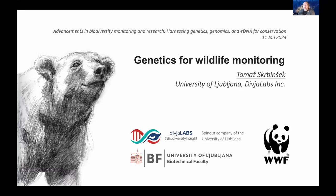Thanks to WWF for organizing this and for the invitation. I'll be talking about using genetics for wildlife monitoring. Molecular genetics is one of the most rapidly advancing fields of science, and it's revolutionizing many aspects of our life. For monitoring wildlife, it's one of the most efficient tools we currently have at our disposal.